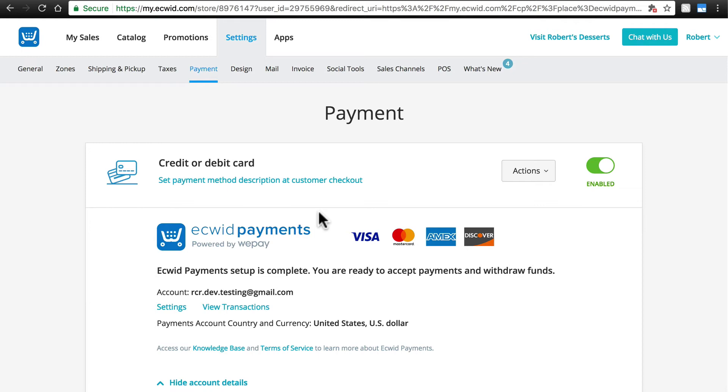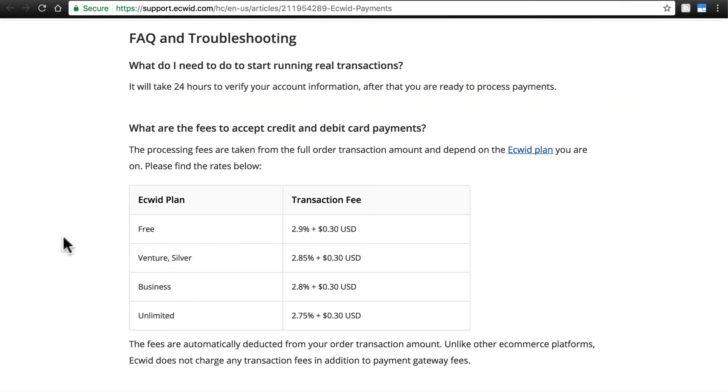Now a few notes from this point. First, see this table, this is over at our knowledge base, of the transaction fees that apply when using Ecwid payments, and note that the fees do go down for higher level plans.